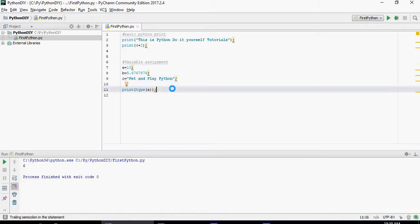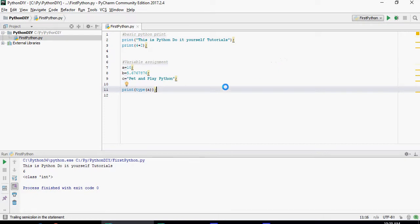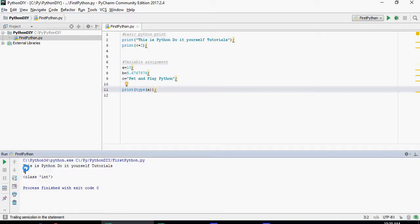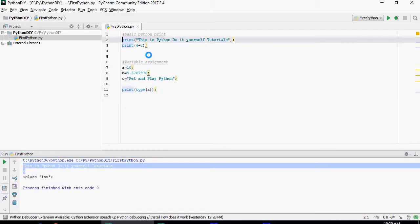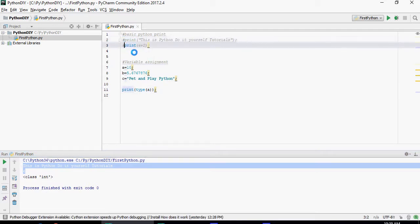Now this statement which is print type a is going to give me the data type of a. Let's run it. You can see that print python type a is class int. Please note that these two are coming because of these statements. I'm going to just comment them out.